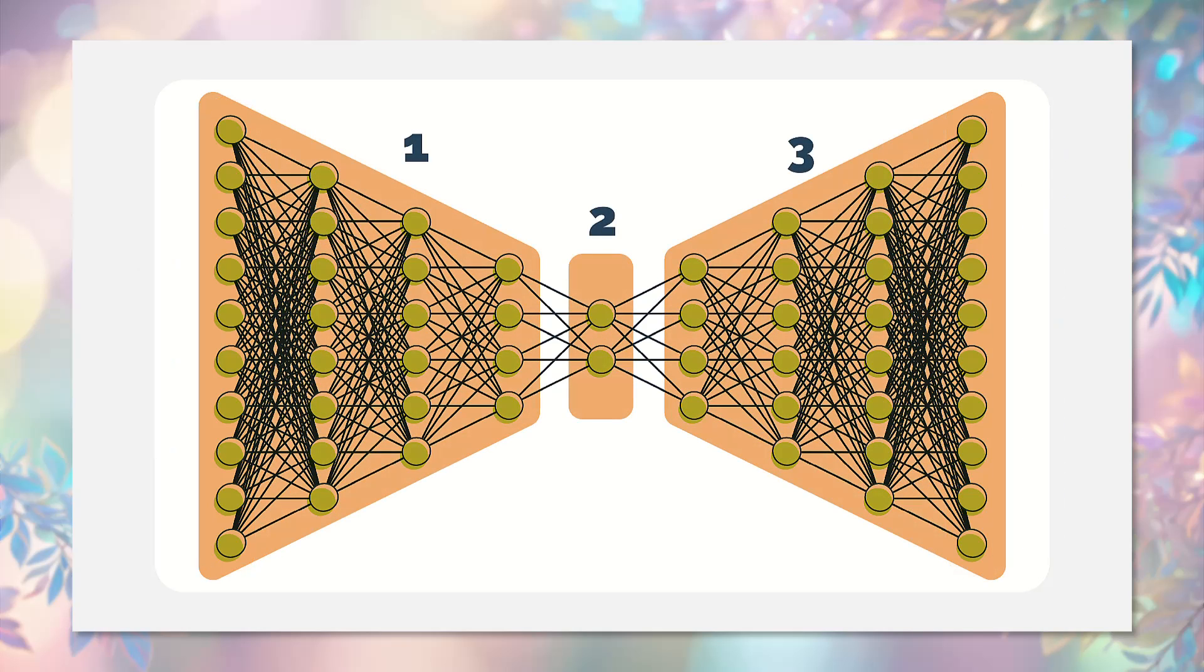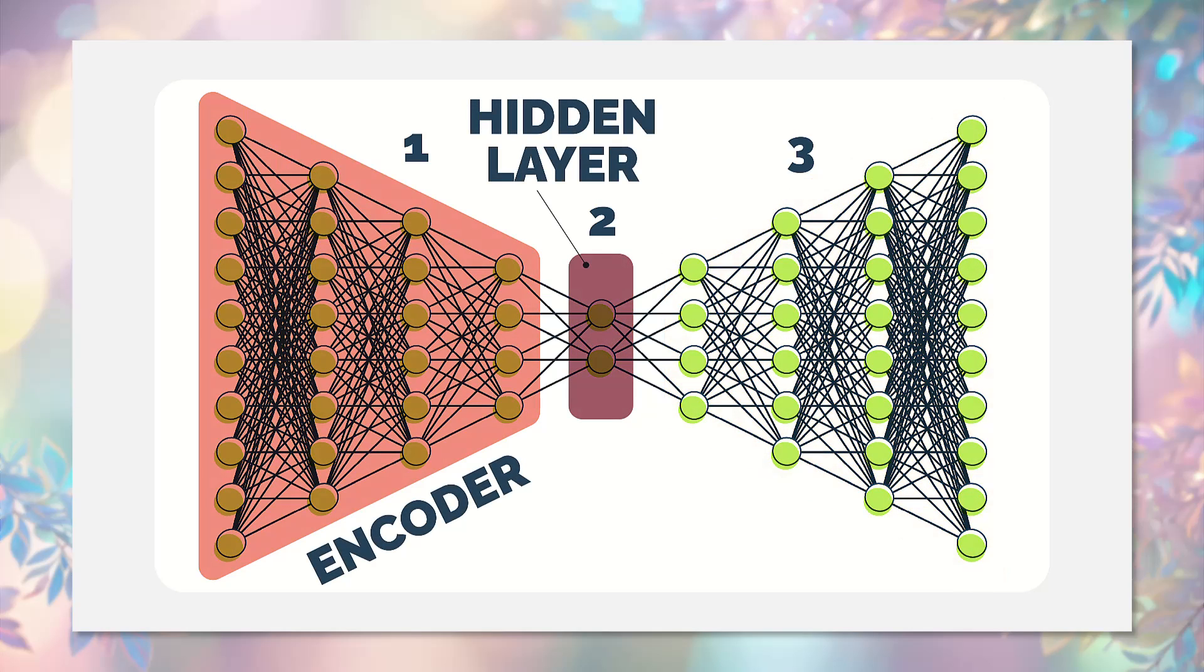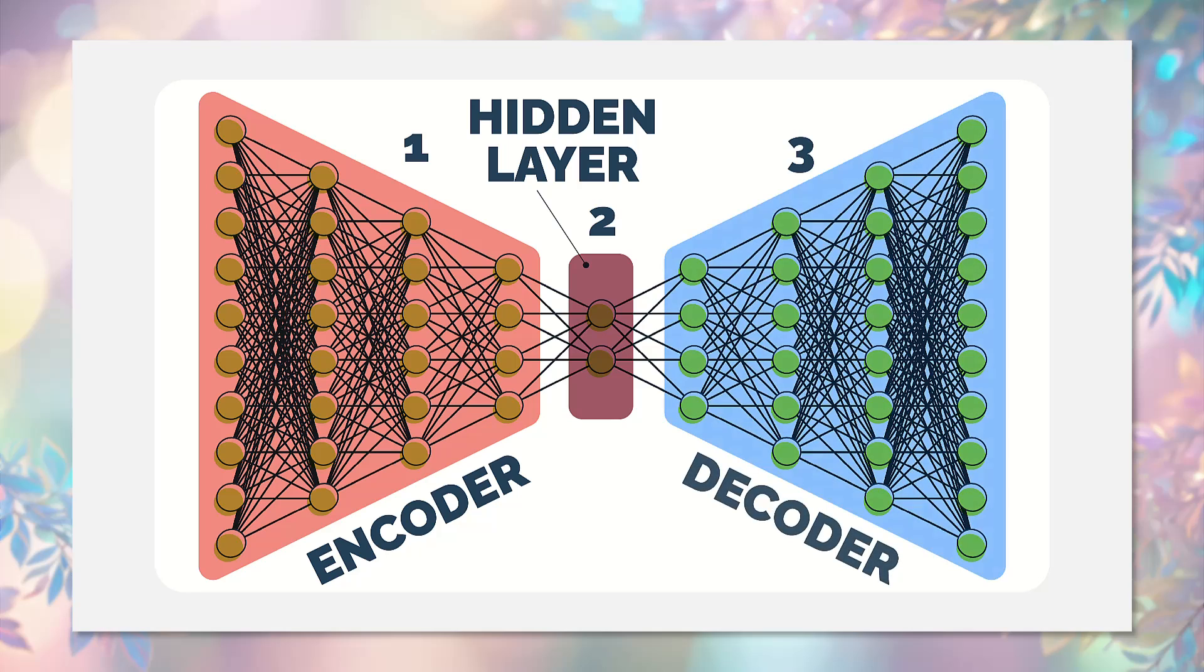An autoencoder consists of three main parts: the encoder, which compresses the data, the hidden layer, which represents the compressed data, and the decoder, which reconstructs the data back to its original form.